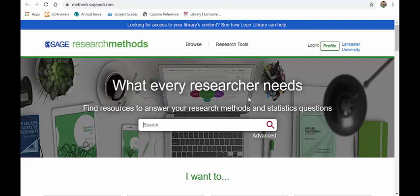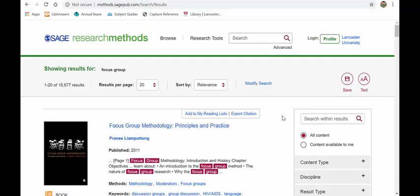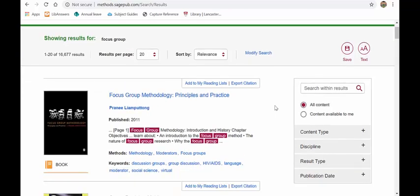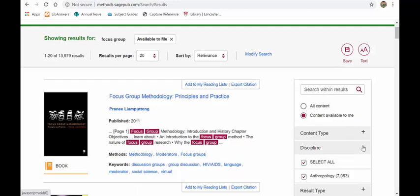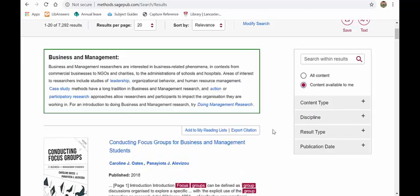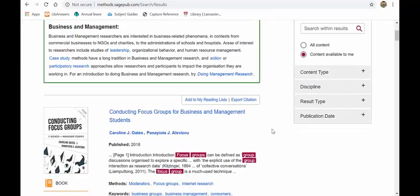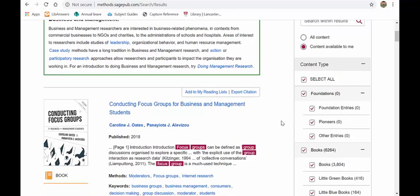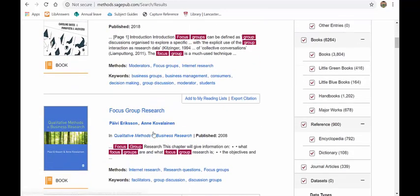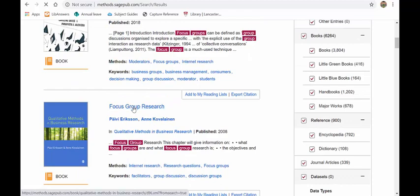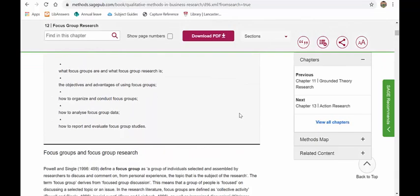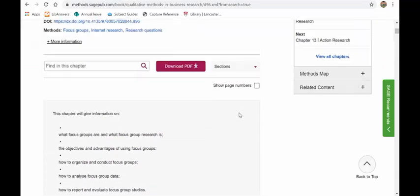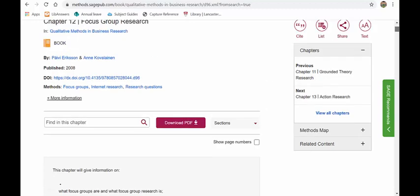So you could just do a keyword search. So if I search for focus group, we can see the results. Now the first thing you should do is change all content to content available to me and then change the discipline from select all to business and management. You can further narrow down by content type so you can go through the different things and look at books, video, etc. When you find one that you want to have a look at, if we look at this one, just click on the title and you can see the various different chapters. You can download it as a PDF, you can go to different sections.